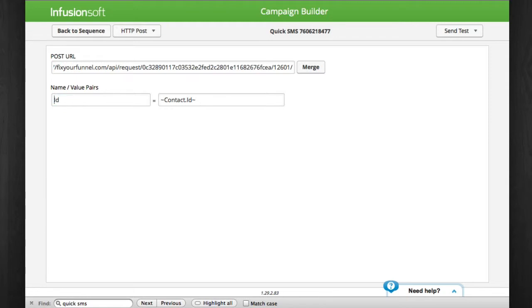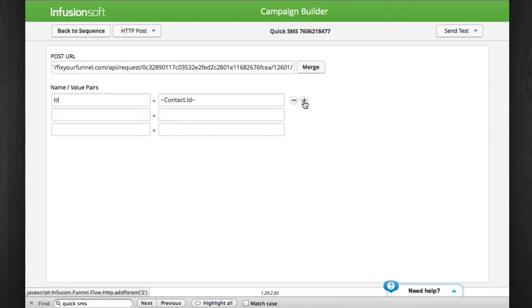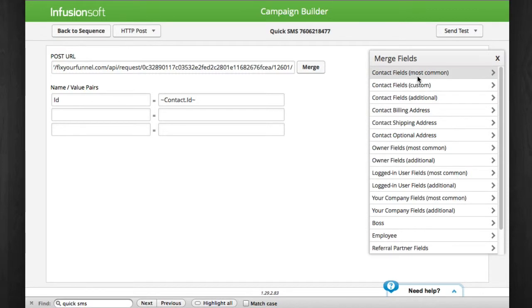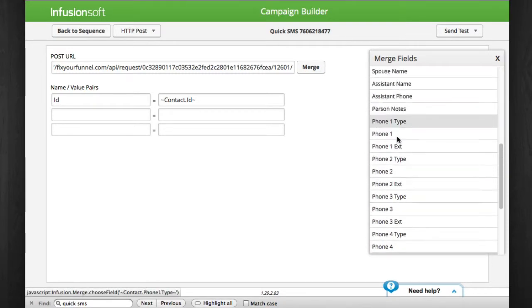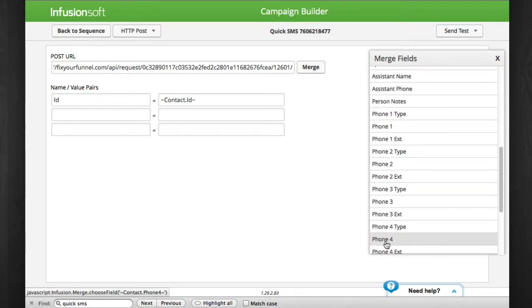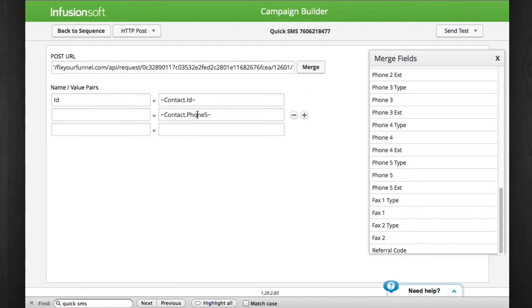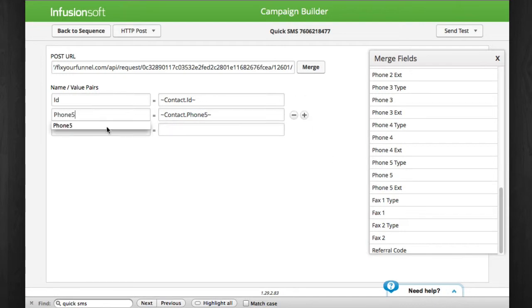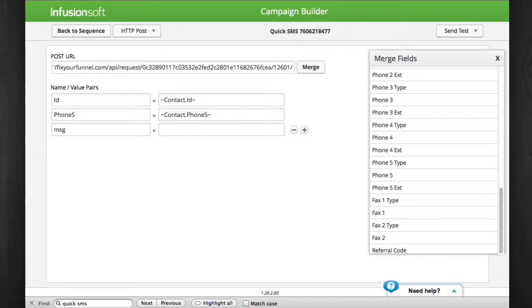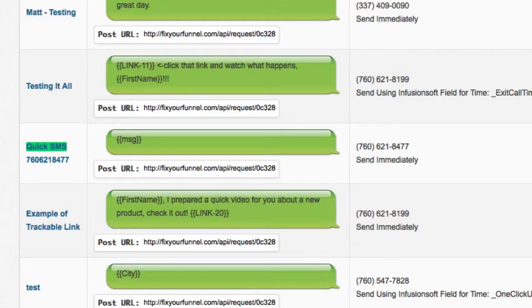First, the ID of the contact. This is for tracking back to the contact record with a note that the SMS went out successfully and what it said. Next, the mobile phone field. I recommend phone three or phone five. I personally use phone five. Finally, the message body which we named MSG as you see here in Fix Your Funnel.